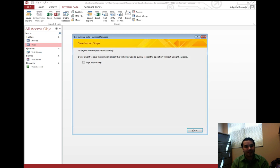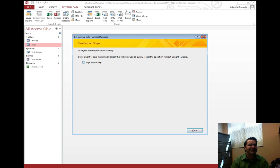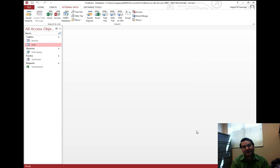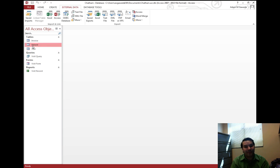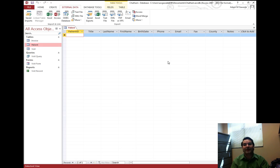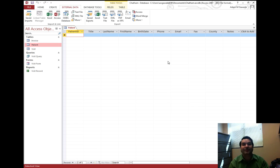If I hit okay, alright, oh congratulations, do you want to save these steps now? We don't really need to save the steps. As soon as we hit close, notice we get a patient table and when I double click on it, I get now the structure of that patient table.